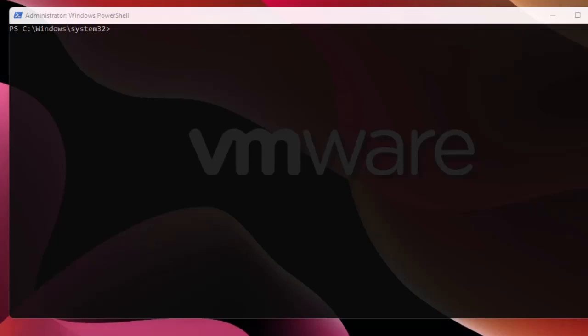First, you need to launch your Windows PowerShell command prompt as an administrator. Then we have to install the module for VMware PowerCLI. The command is pretty simple: Install-Module, and then we give it a name. The name here is VMware.PowerCLI. Let's execute this command and see what we get.